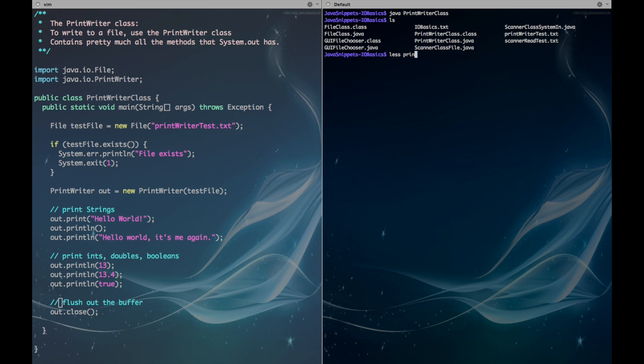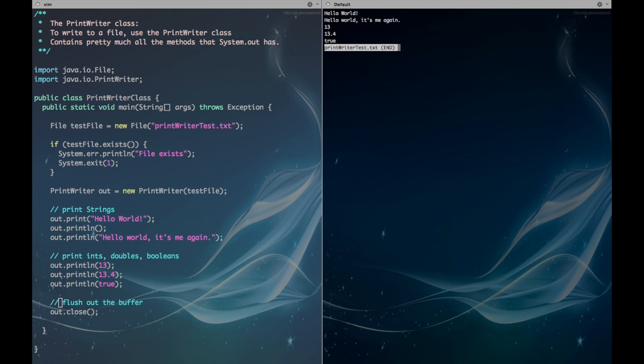So we can just open that with less. And there you have it, we can see that our text has been successfully printed out to a file.